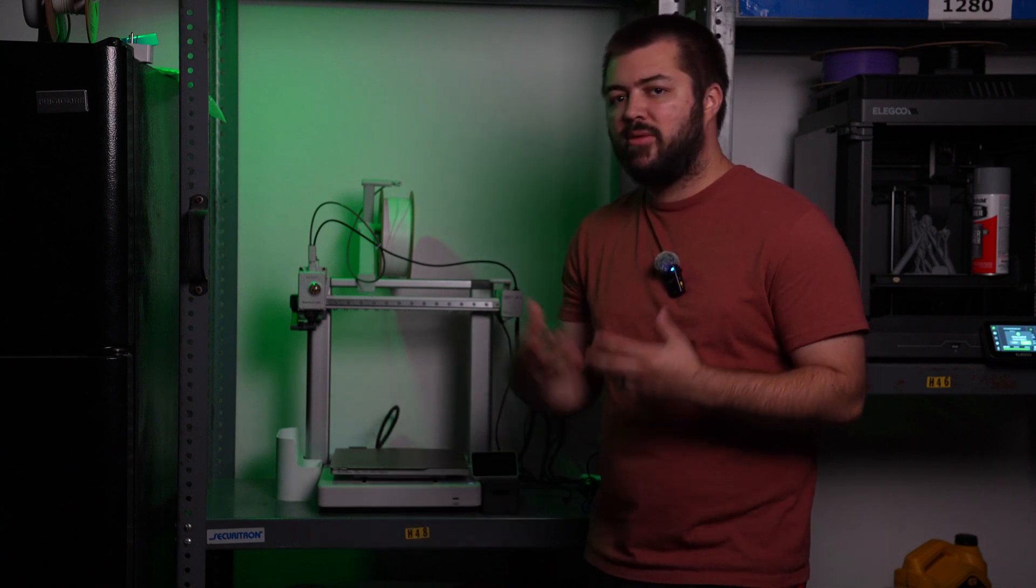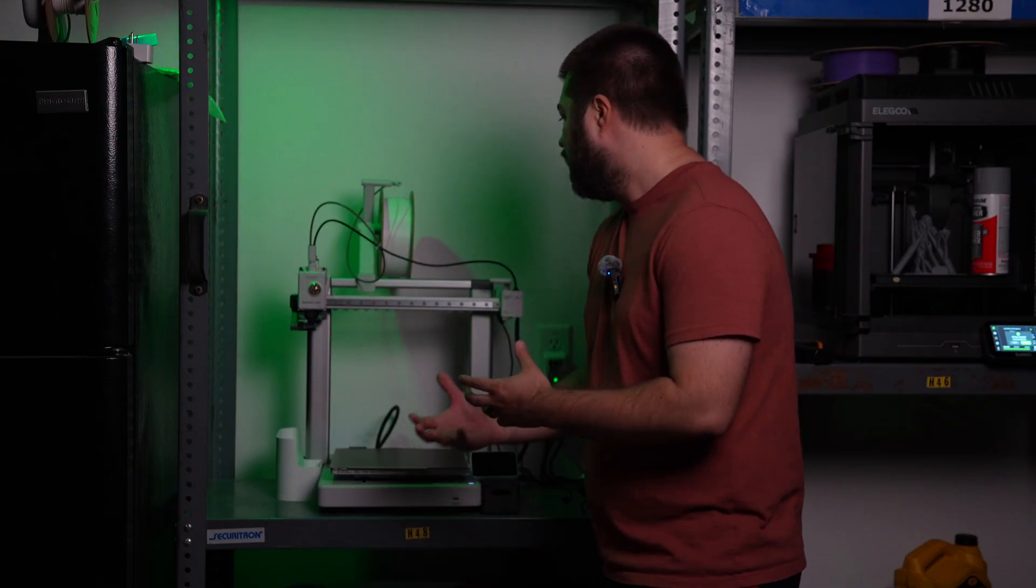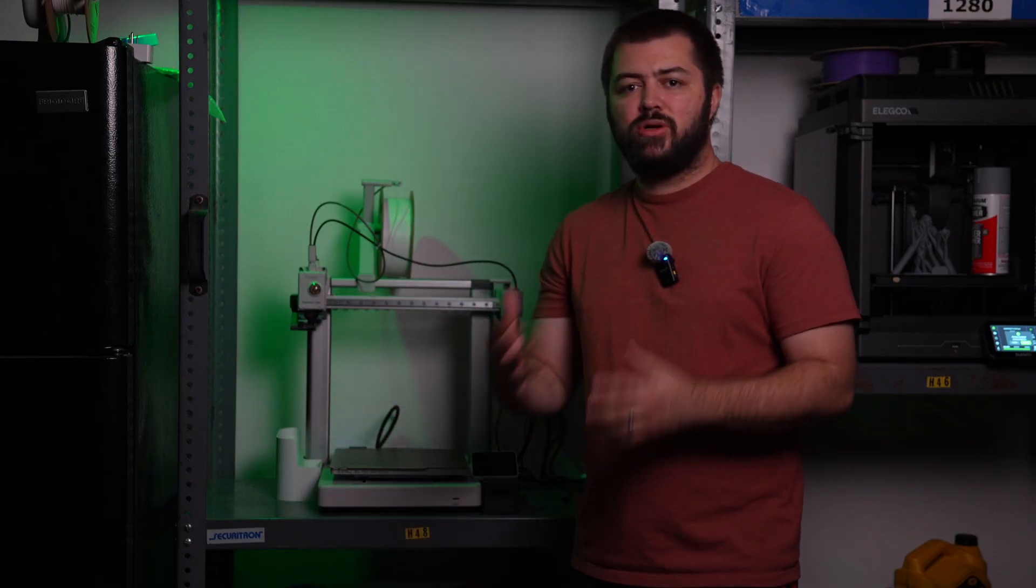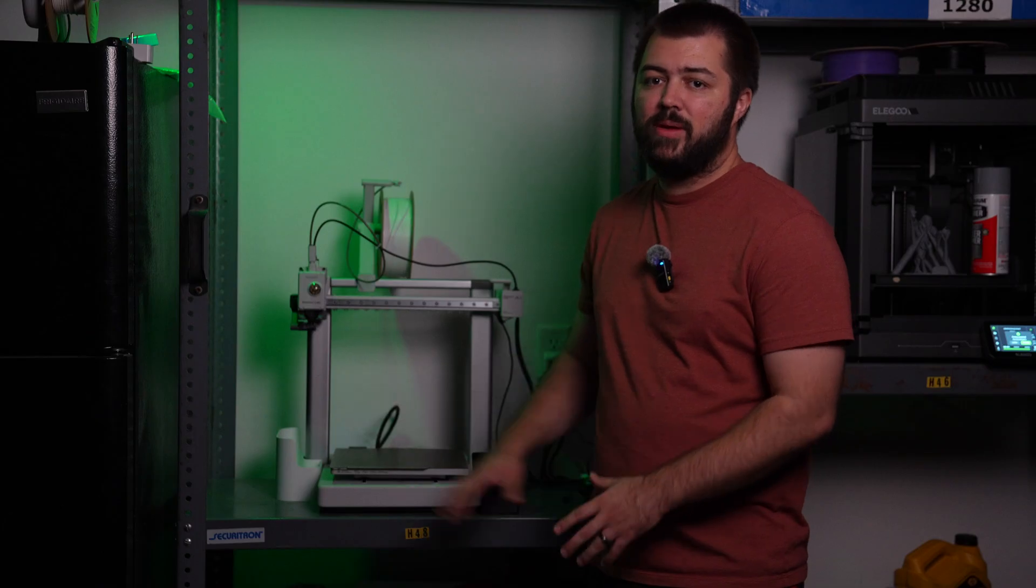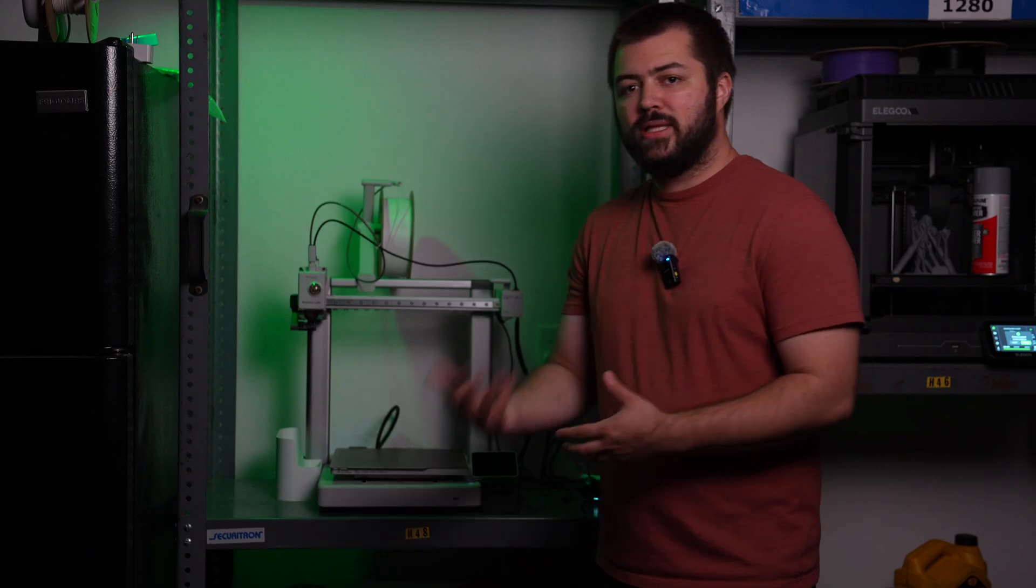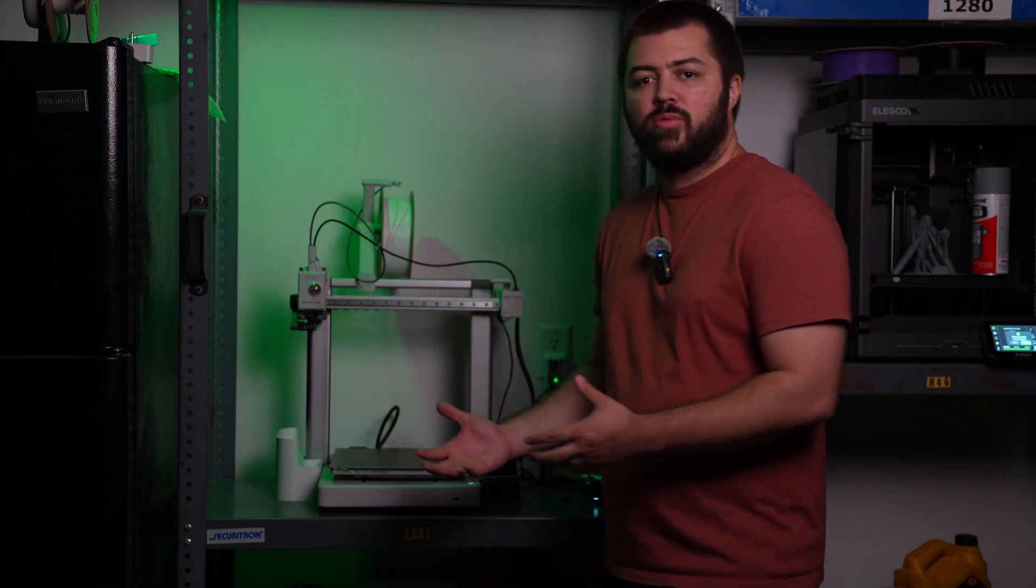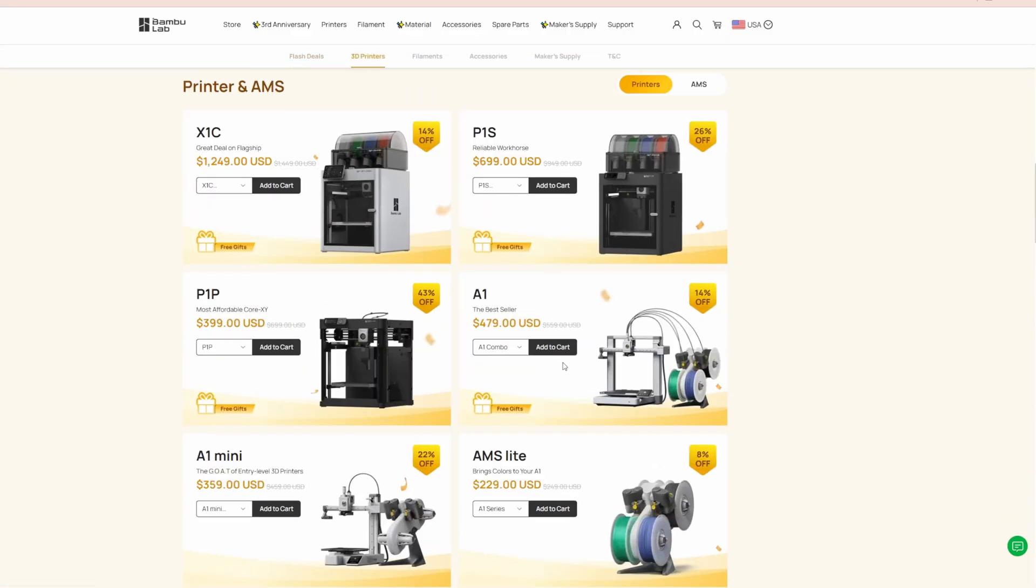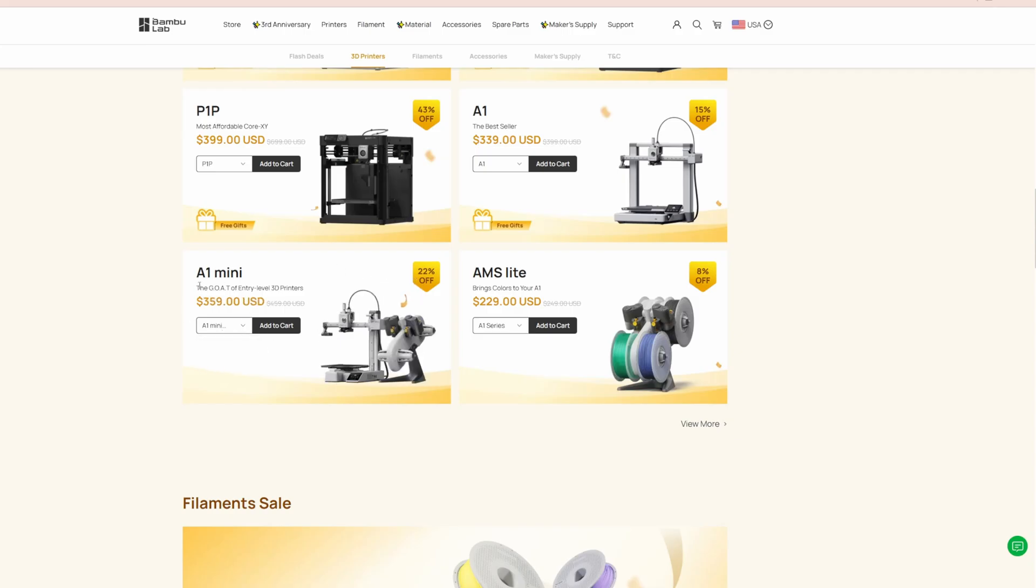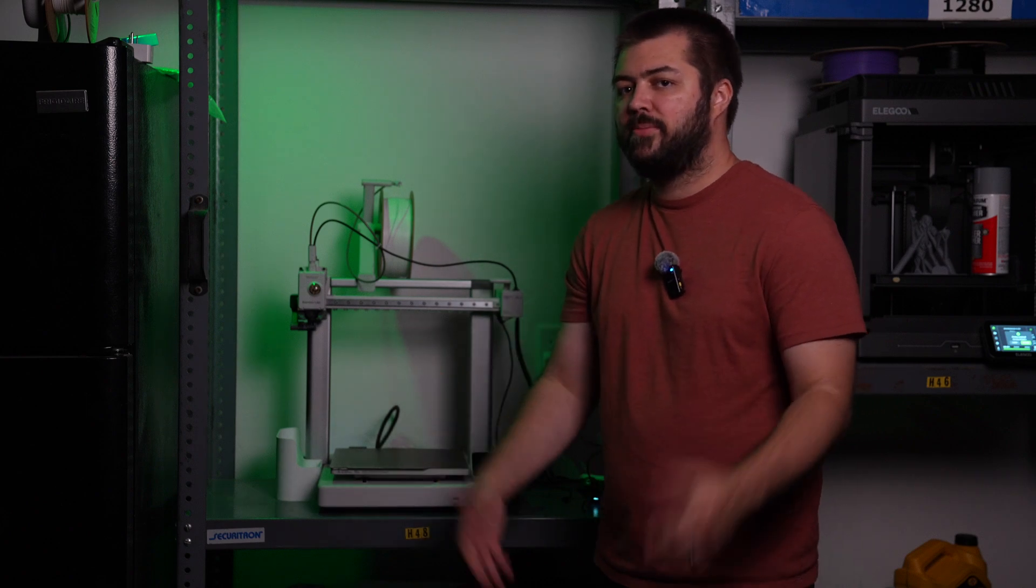As far as the Bamboo Lab A1, you're looking at a starting price of $399 regular. Bamboo Lab normally has sales throughout the year. If you're watching this in June or at the end of June, they're going to run their anniversary sale. This is going to be $340. You can get multicolor printing as well in a combo price. I think it's like $480, normally it's $550.